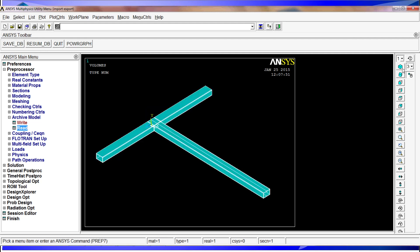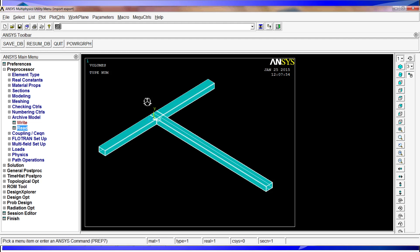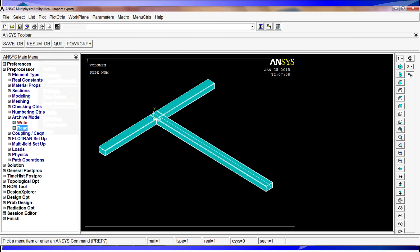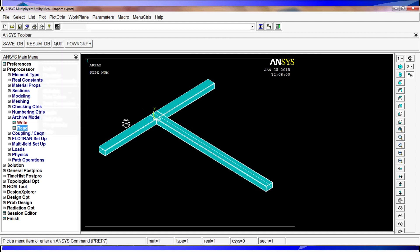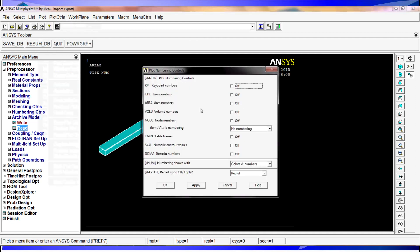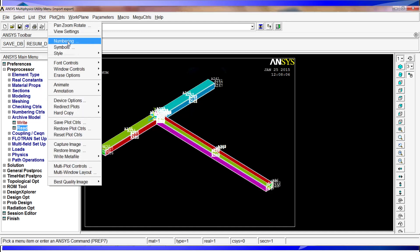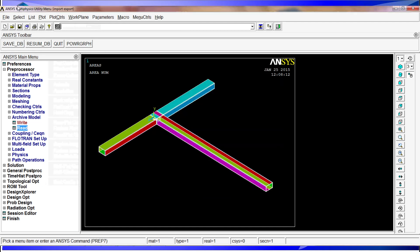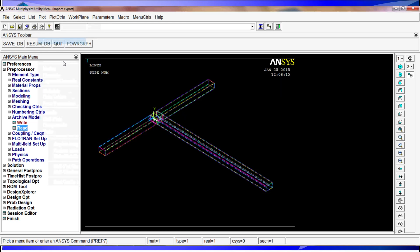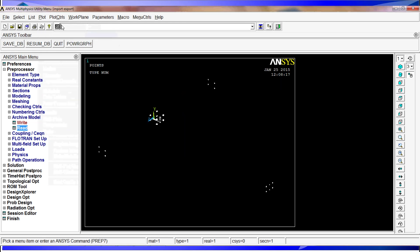And then we have here the model. We're going to just position it again. And we're going to check again all the entities. We have the volumes. We have the areas. We're going to do the numbering again of the areas. I'm going to do it again. Numbering and I'm going to just do the colors only. So areas look good. Lines look good.